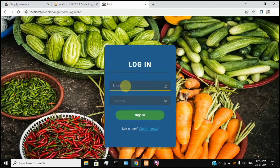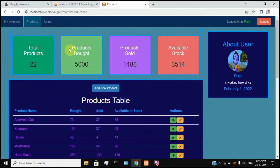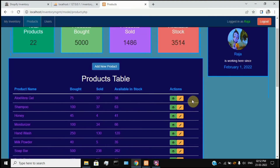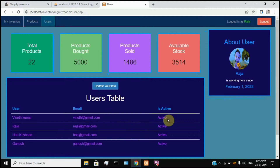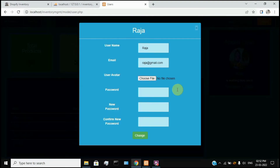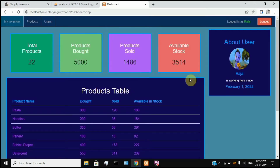You can also access the manager account. Now open the manager profile. This is the manager account. In this account, we have a customer page. We can view customers, view users, view and delete products, edit and view. You can also add new products and update user information.